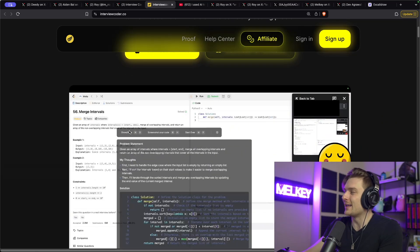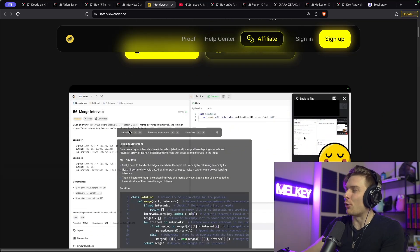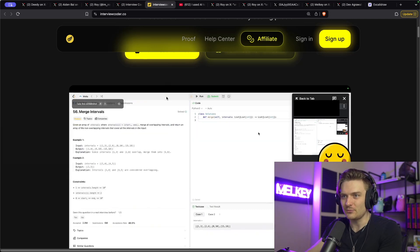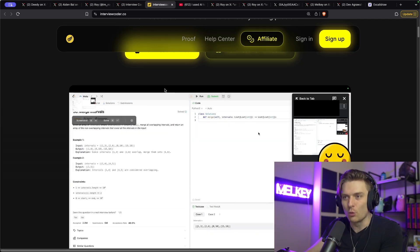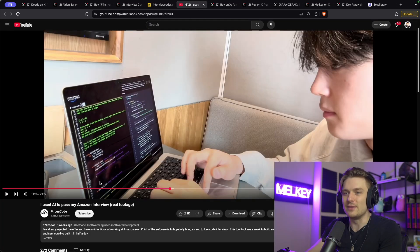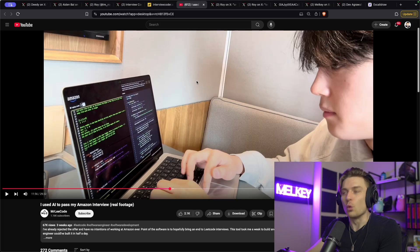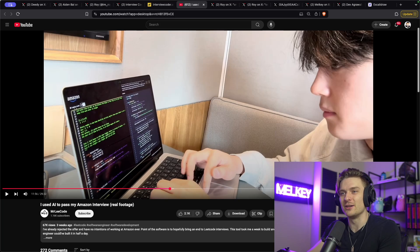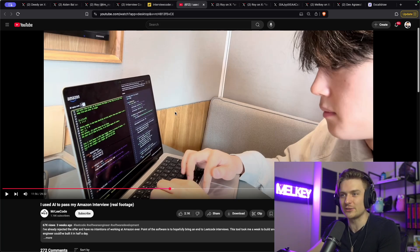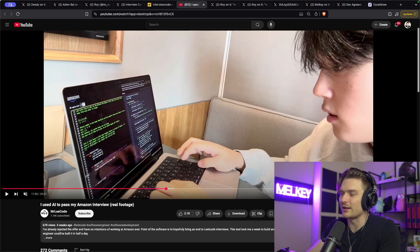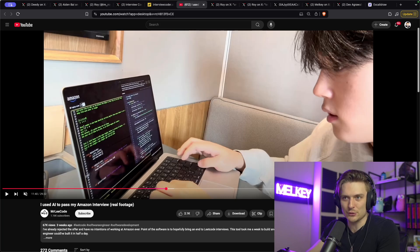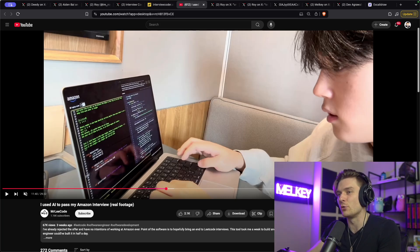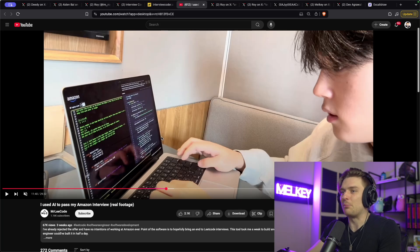But I think the part that really got me more engaged is this guy recorded himself taking a test with an Amazon recruiter, with an Amazon interviewer, technical problem. So if I pause it, you can see this prompt on the left side is the actual problem he's getting on Amazon's platform. And then here is interviewcoder.co.